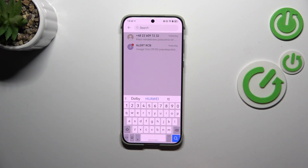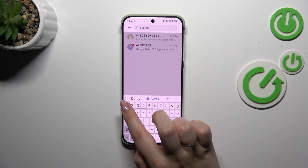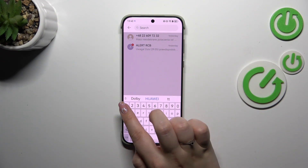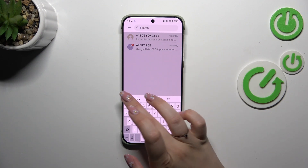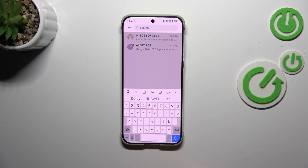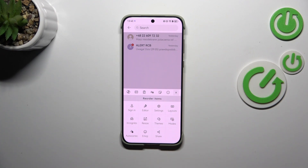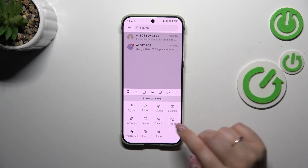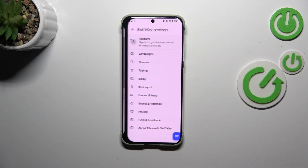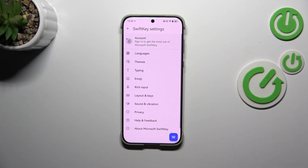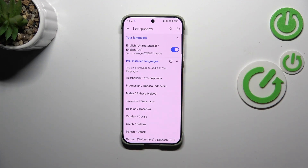All we have to do right now is to tap on this arrows icon. After tapping on it, we have to tap on the three dots icon in the right upper corner of this upper bar. Now let's enter the settings and here tap on languages.